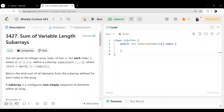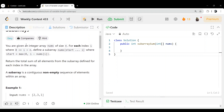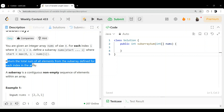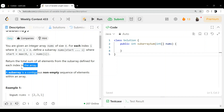Hello everyone, let's solve this question — it came in today's weekly contest 433. The question is 'Sum of Variable Length Subarrays'. You are given an integer array nums of size n. For each index i where 0 ≤ i < n, define a subarray nums[start..i] where start = max(0, i - nums[i]). Return the total sum of all elements from the subarray defined for each index.